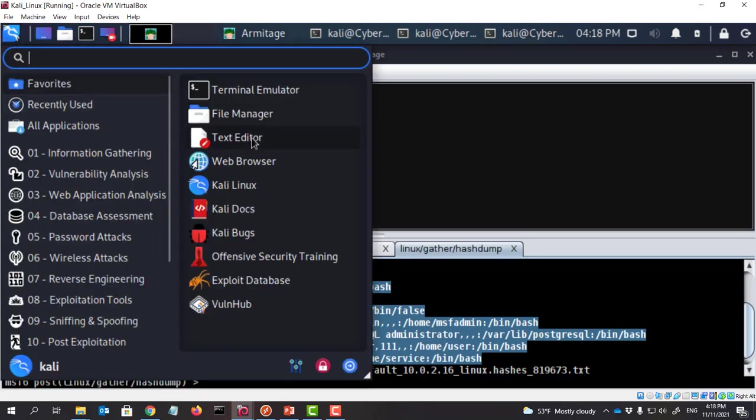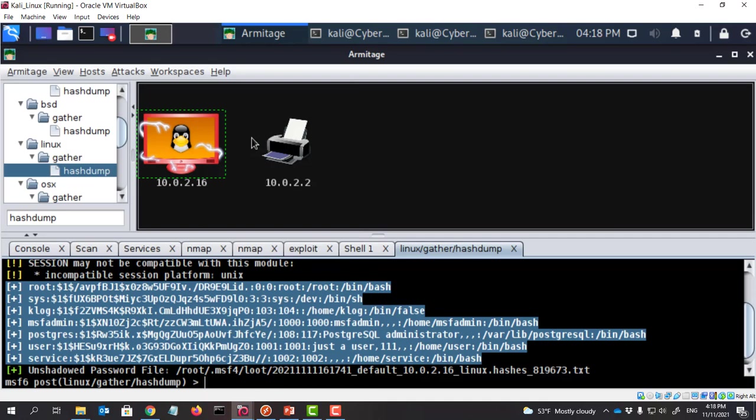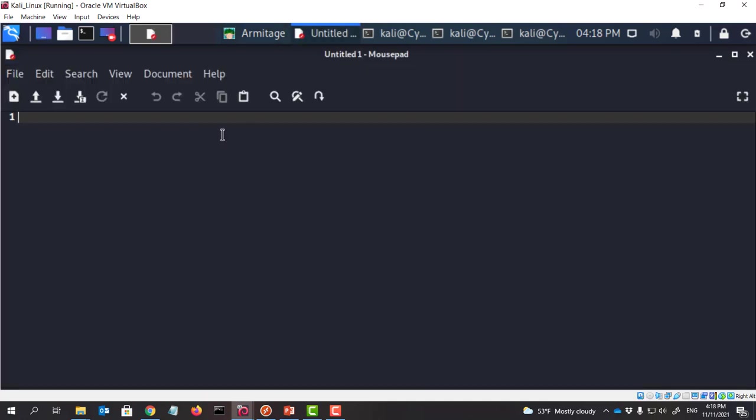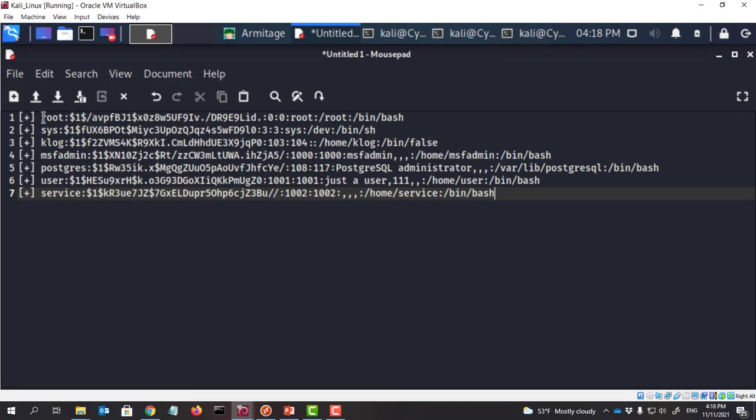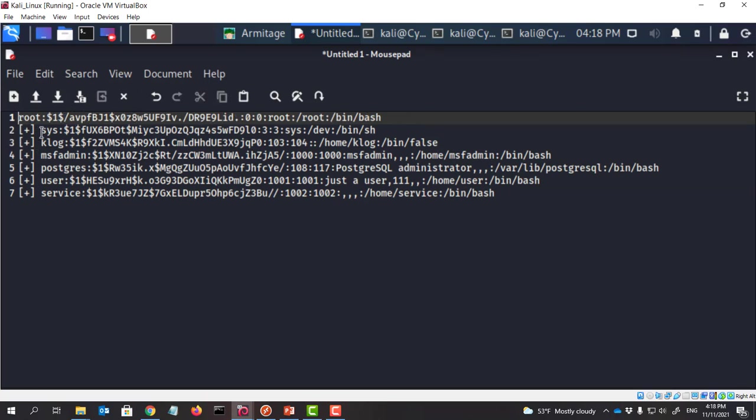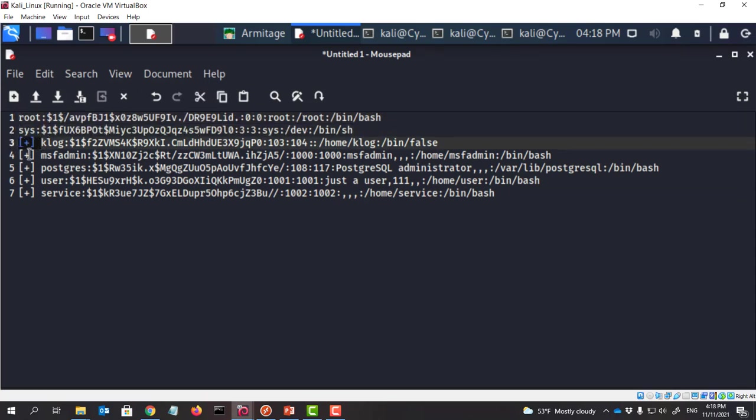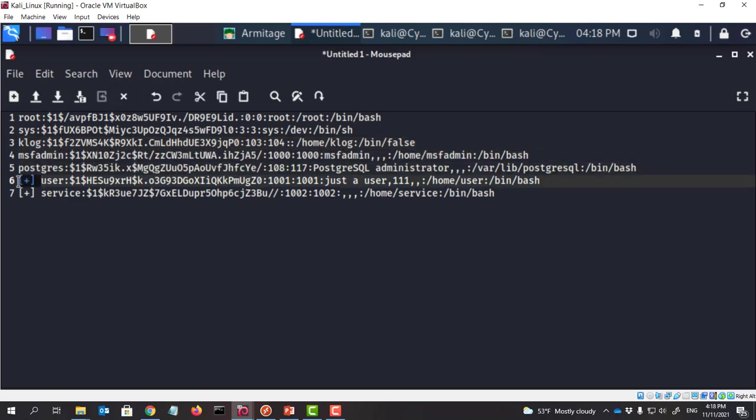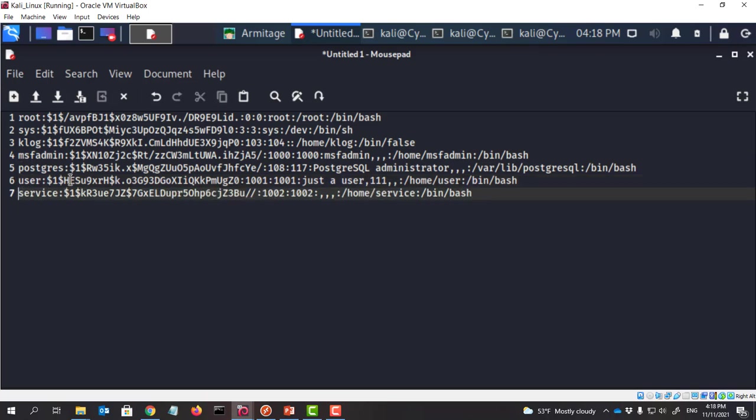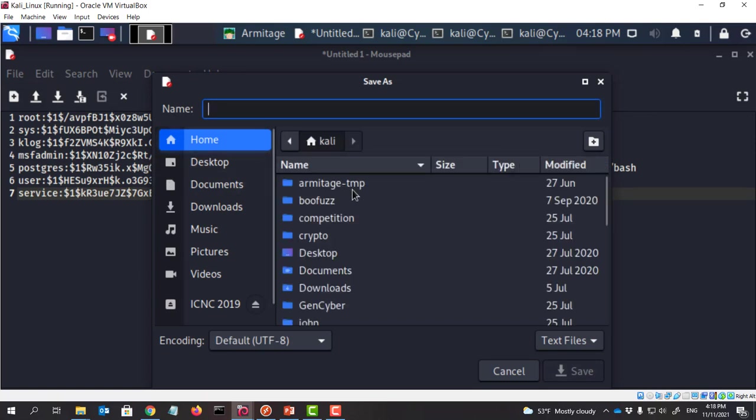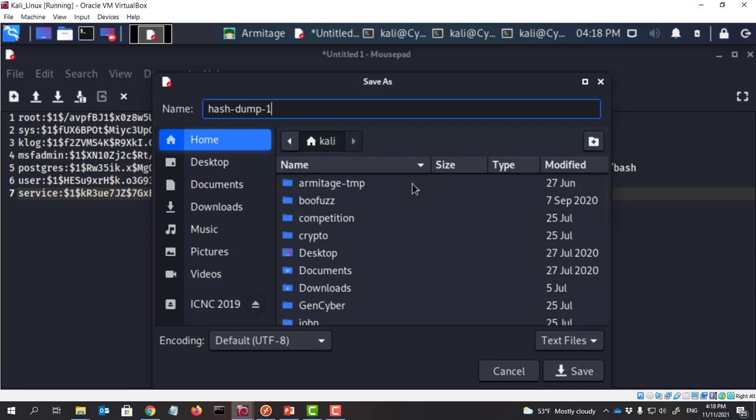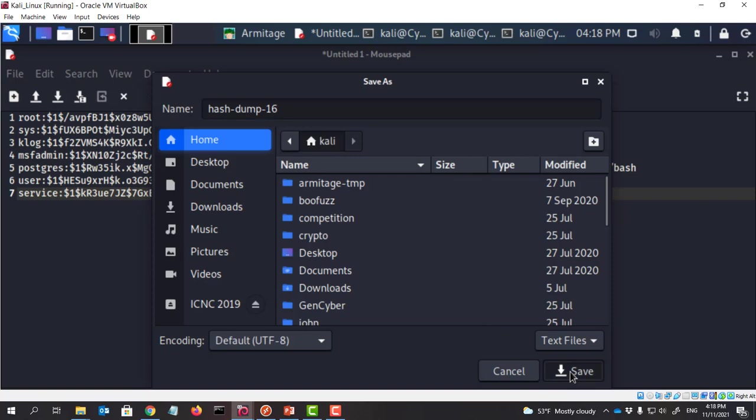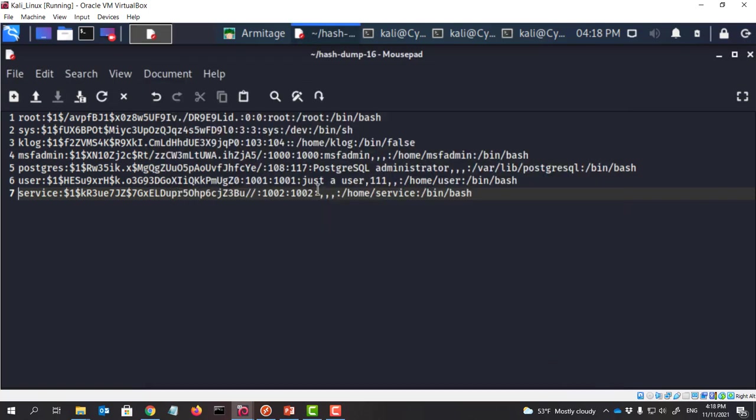So what I'm going to do here is I'm going to do the copy. So I copy this into a file. So I'm going to open a text editor. So I need to remove those. Now I'm going to save it. And so let's save this to here. Let's just call this hash dump. And maybe just call this 16 because that's from 10.0.2.16. We save it to this Kali folder.